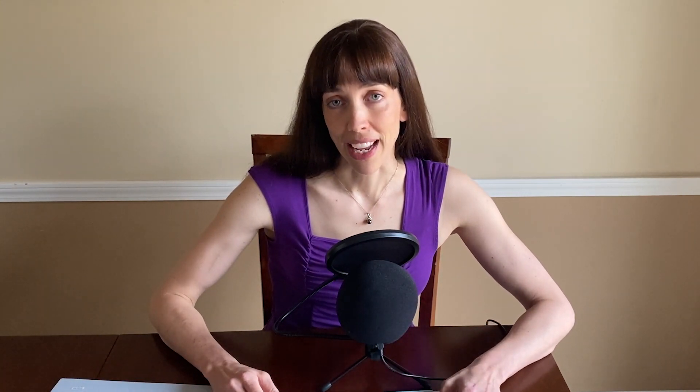I looked at a lot of PDF editors out there online, and the one that I found that I like the best is PDFEscape.com. A lot of the other ones, you have to sign up for an account or you have to download and install software on your system. But with PDF Escape, you don't have to do that.